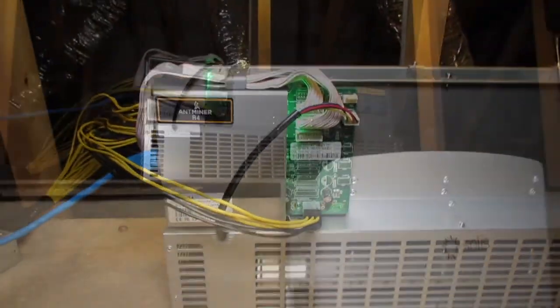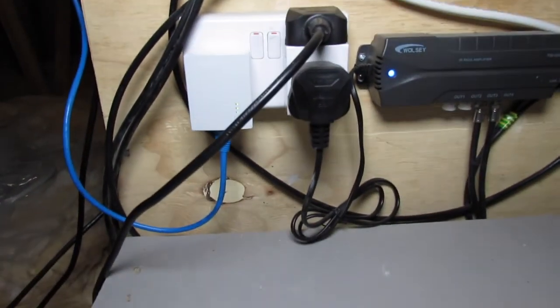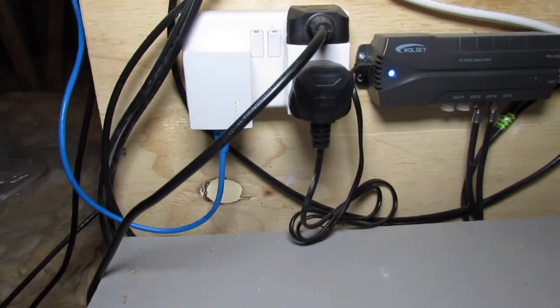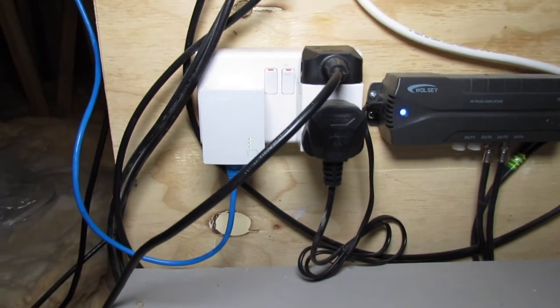And you can see here that it's plugged into a power line adapter for my Ethernet and I'm lucky enough to have power in my loft.